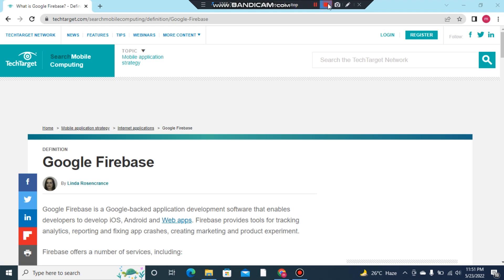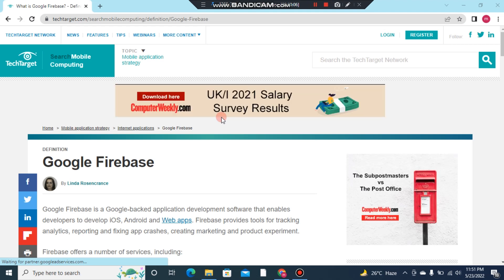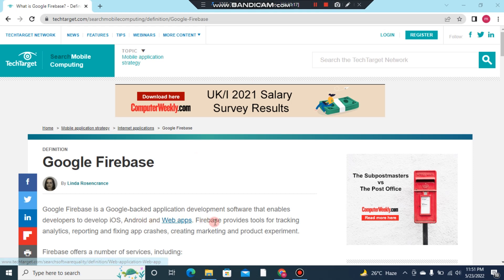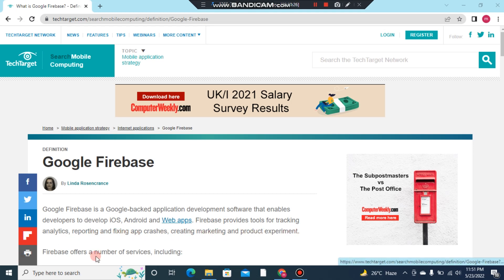Hello friends, welcome back to another video. Today we are learning what is Google Firebase. Google Firebase is a Google-backed application development software that enables developers to develop iOS, Android, and web apps. Firebase provides tools for tracking analytics, reporting and fixing app crashes, creating marketing and product experiments. Firebase offers a number of services including: